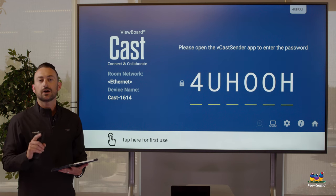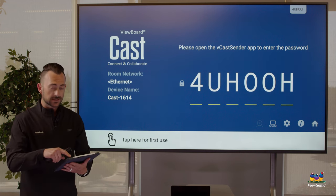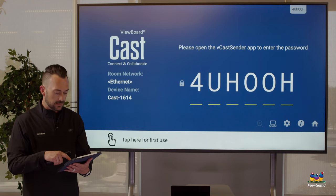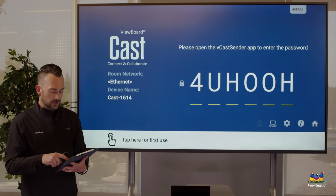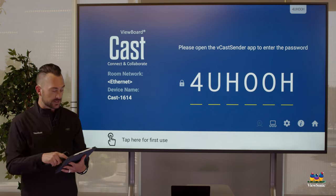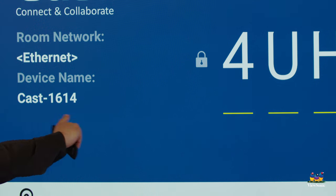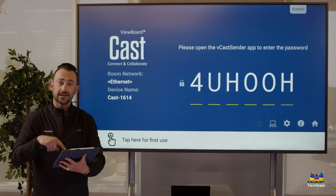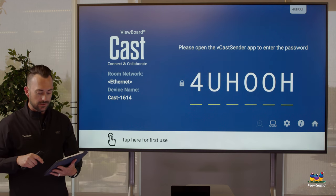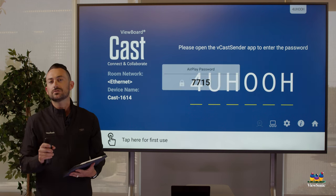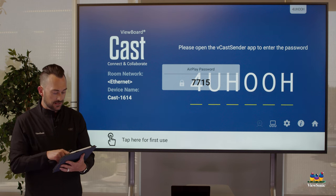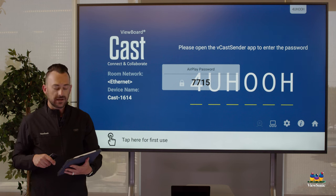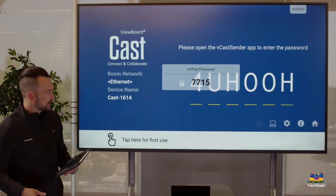But if I'm casting from an iPad, I actually use the screen mirroring option. I'm just using AirPlay only. So what I do is I swipe down from the top right, go to my screen mirroring menu, choose the device name from the list. Remember, this device is called cast 1614 and I can see that in my list under screen mirroring. Now what this is going to do is it's going to display an AirPlay passcode. You can see it popped up there, 7715. I type that into my iPad, give it a second to sync up.